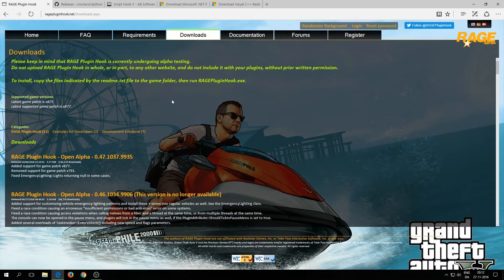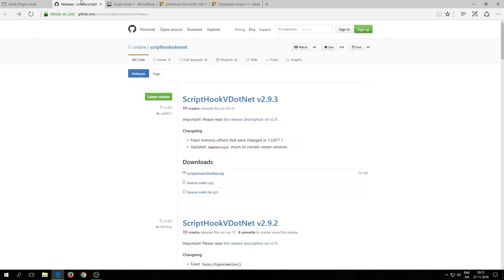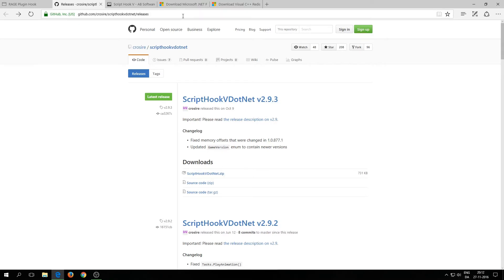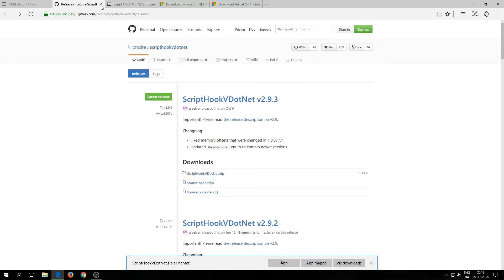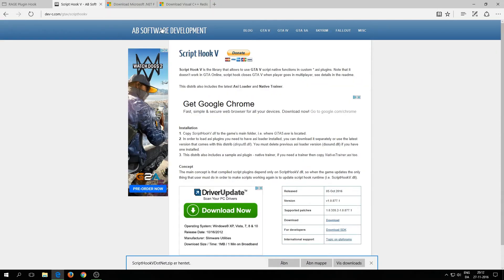Now we need ScriptHookV.NET. Go to that link — all links are in the description. Click on ScriptHook5.NET, save it, and you're done. Just close it down.